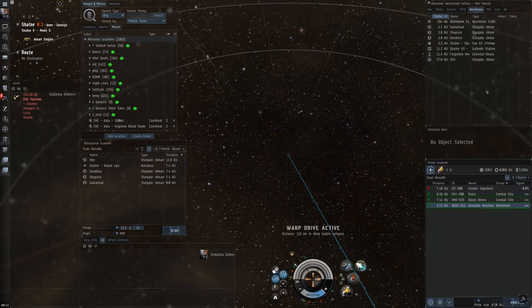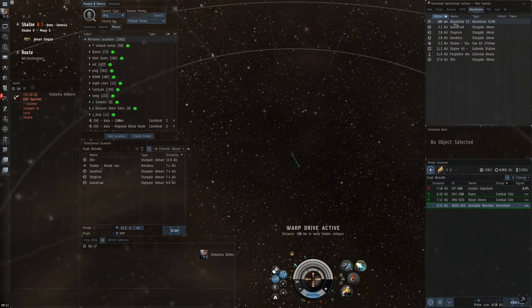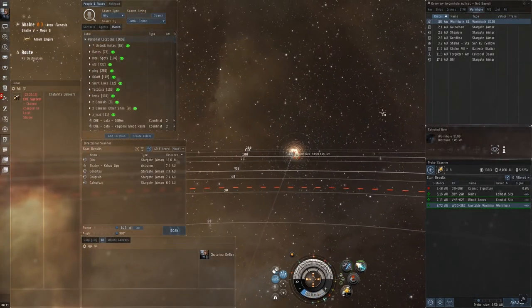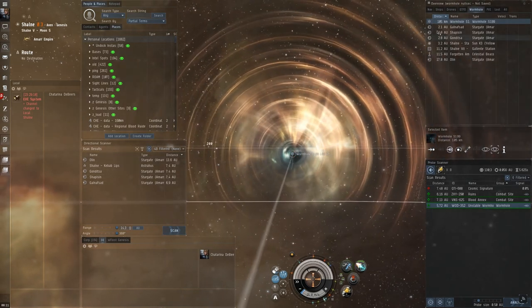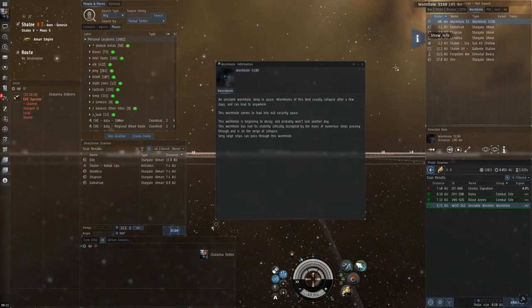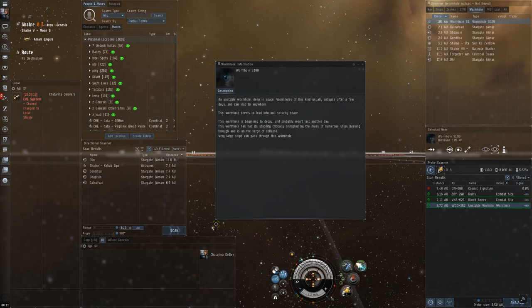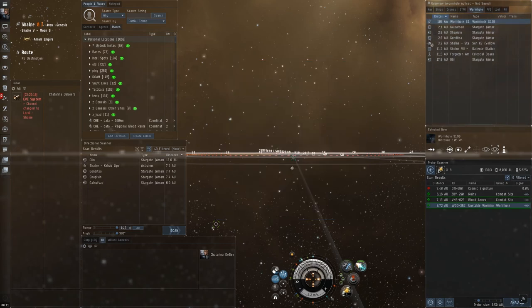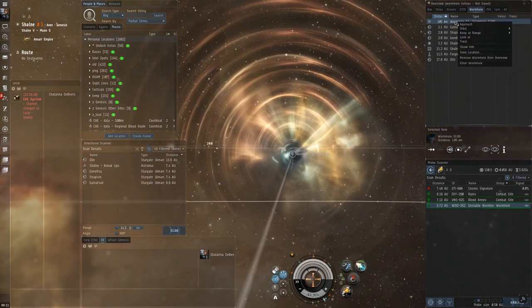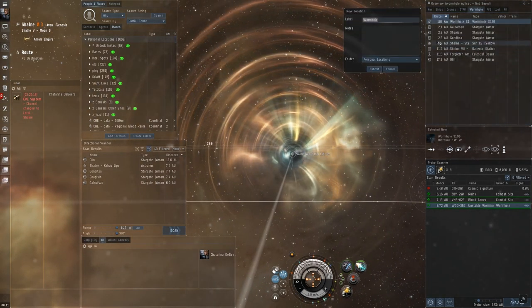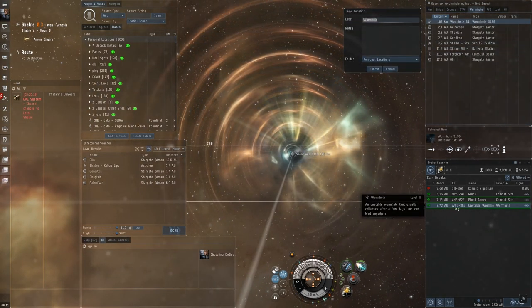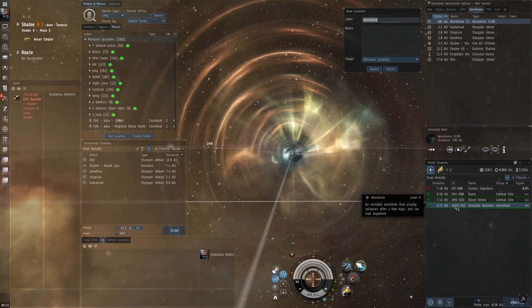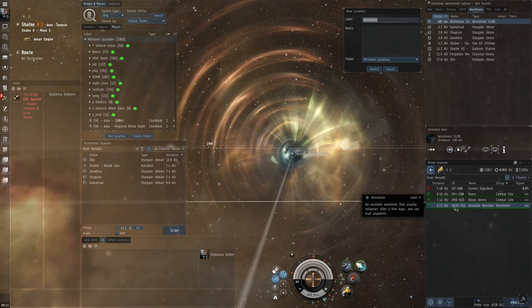Alright. And, since I fixed my overview, I can see the wormhole pop up. And, I can take a closer look. I can see the information on it. It leads to nullsec. And, it will last for at least another day. So, next thing I'll do. I'll save it. And, I like to save it by the name of the signature. Or, the actual signature code. So, I'll just call it WOD.